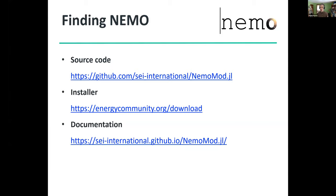Here's how you can get NEMO now. We have a GitHub site where you can view and download the source code if you want. We've also created an installer for NEMO — particularly for using NEMO with Leap — which installs the tool optimized for performance with Leap, accessible through our Leap website download link. The documentation for NEMO is also all publicly available. This presentation will be shared with participants after the webinar, so you'll get these URLs as well.